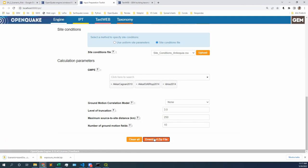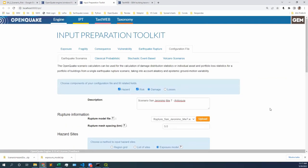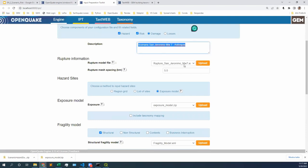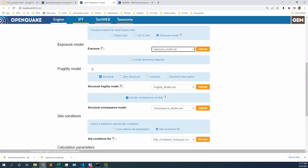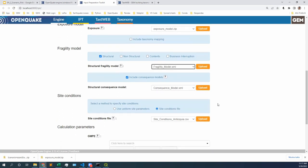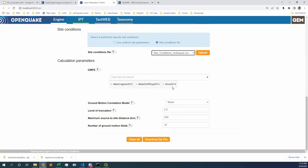I am going to click on download seed file to see if everything is done correctly. Yes, I can see that my seed file for the calculation is right there, and I am just going to briefly check that everything is correct. Description — I have it. Rupture — I am sure it's selected, it's right there. The exposure model is selected. A fragility model is checked on structural and I have the fragility model in blue. Consequence model is included and I have it in blue. Site conditions: the ball is in site conditions, I uploaded it and it's in blue. I have the three ground motion models selected, no correlation model, truncation level three, and 10 realizations per ground motion model.